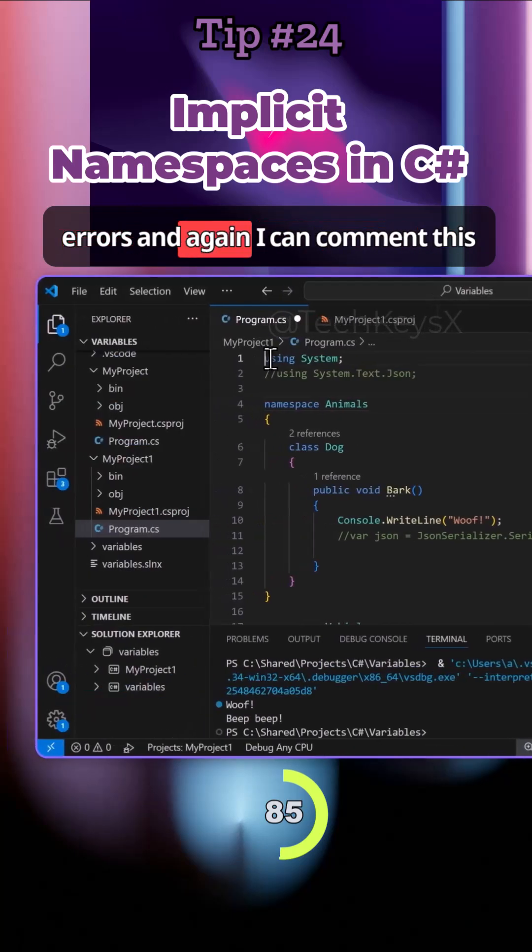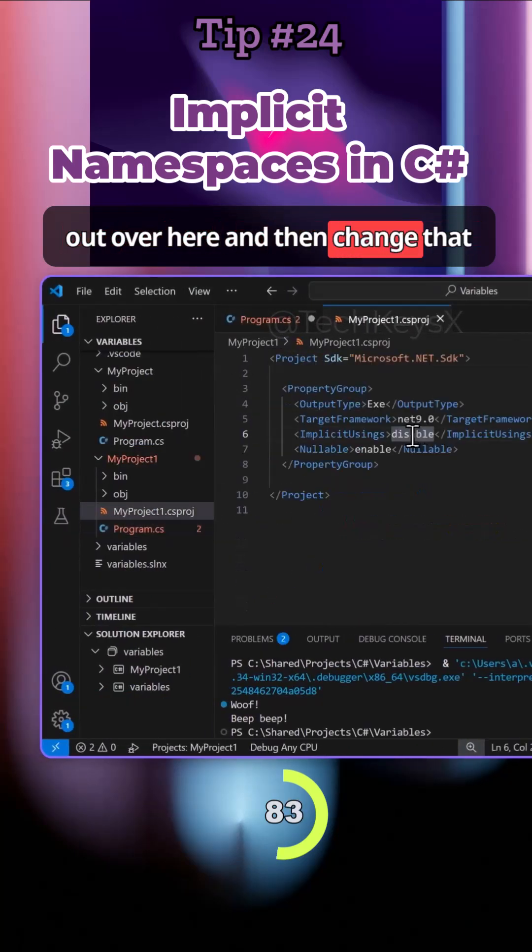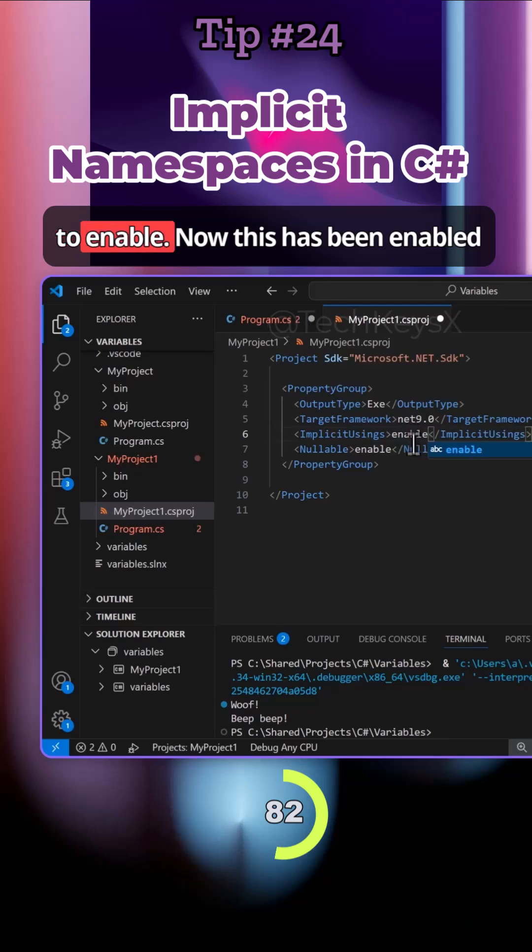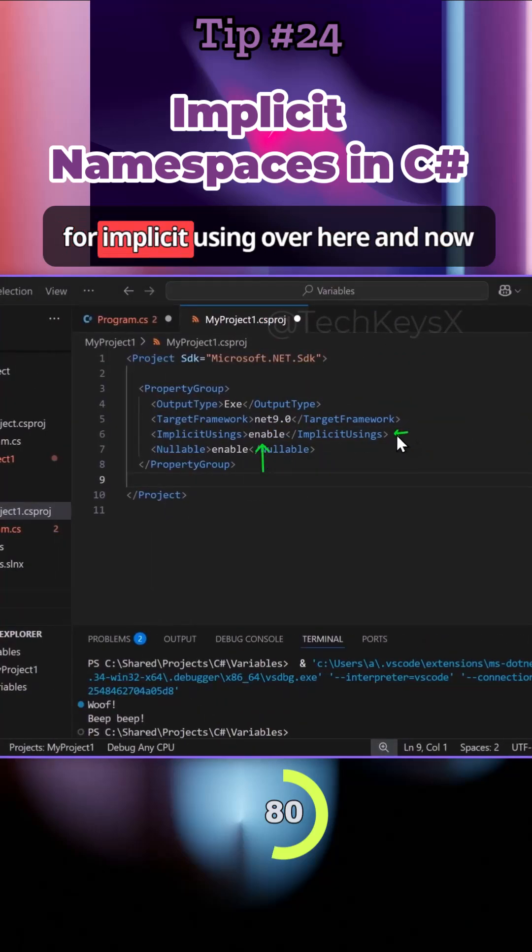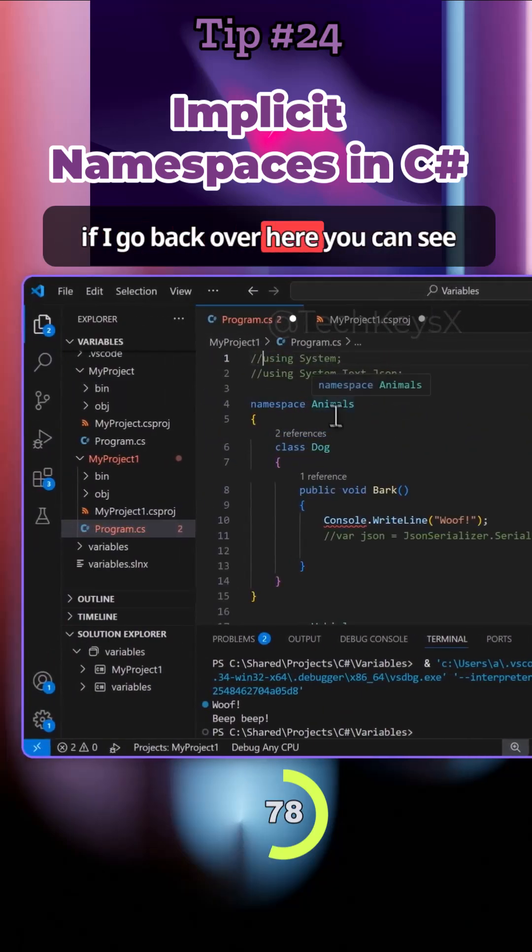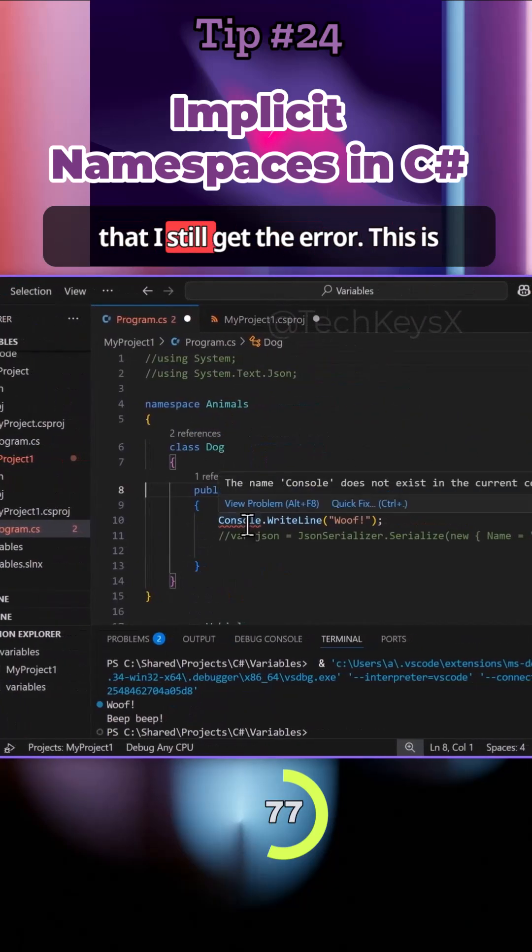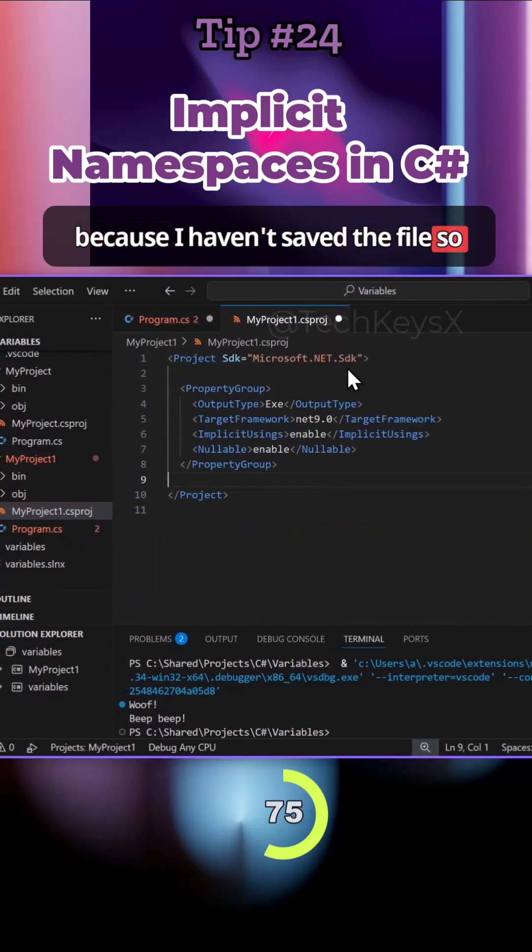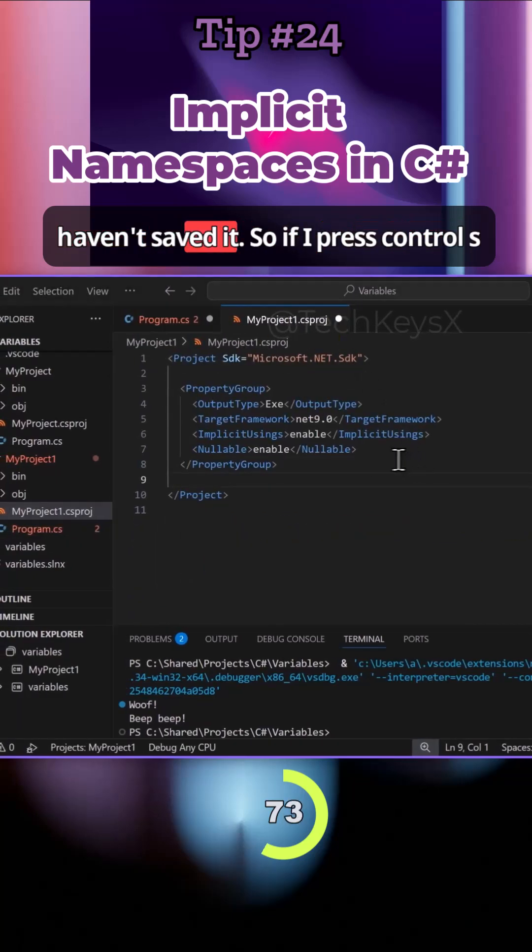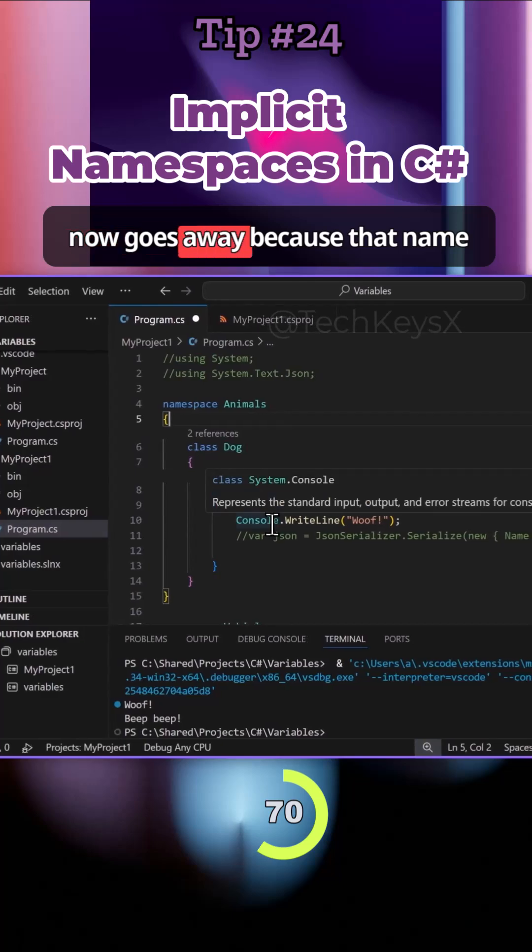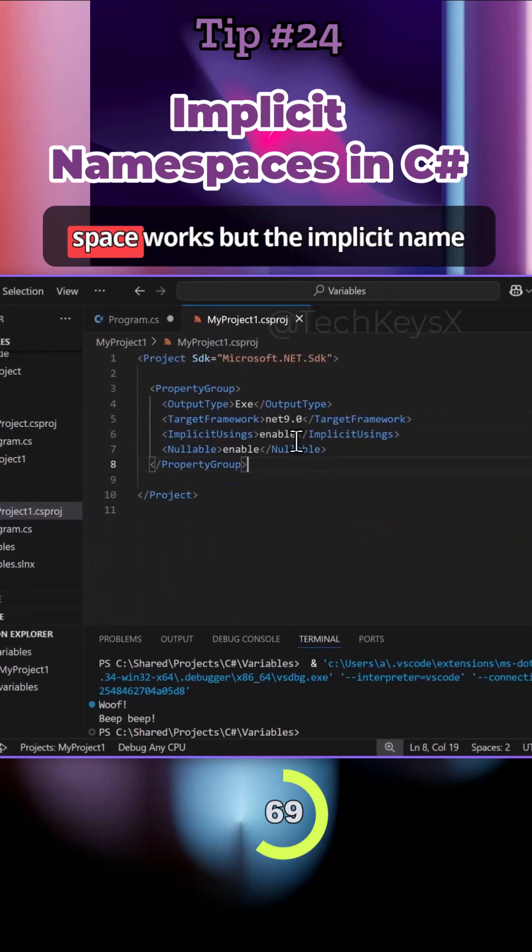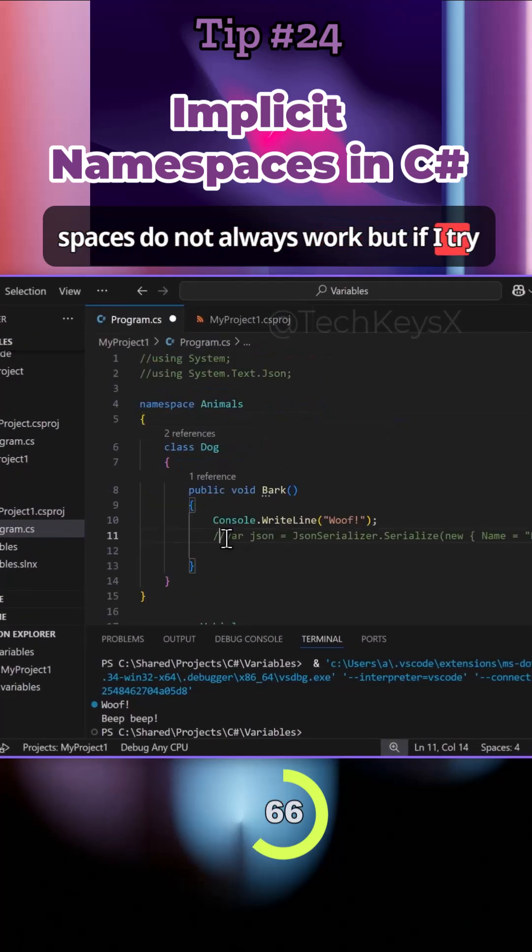I can comment this out and I'm going to enable this now. This has been enabled for implicit usings, and now if I go back you can see there's an error. This is because I haven't saved the file, you can see the indicator here. If I press Ctrl+S to save this, you can see the error now goes away because that namespace works.